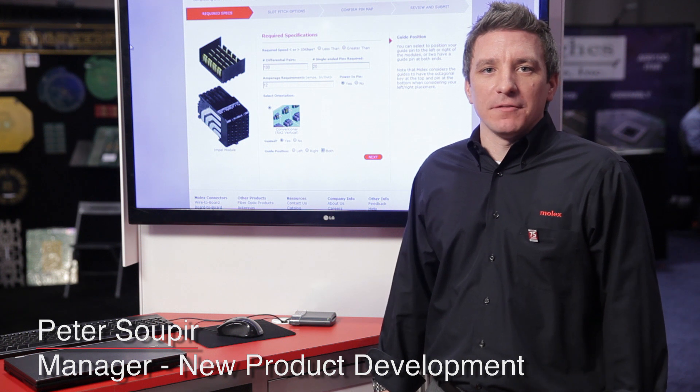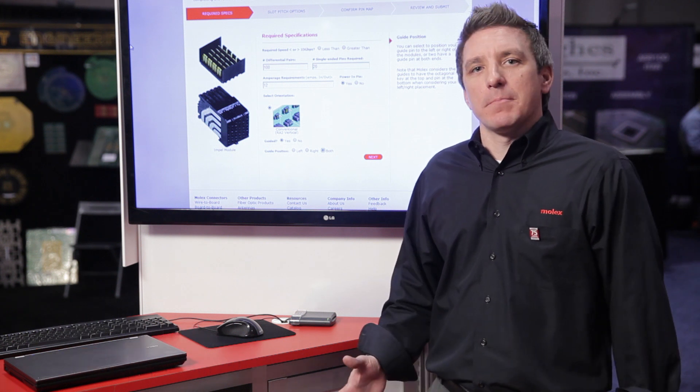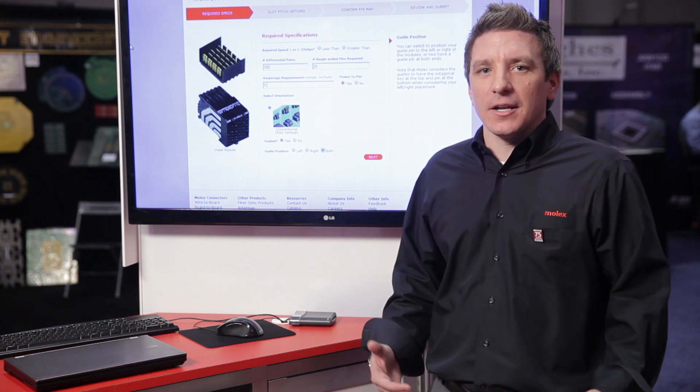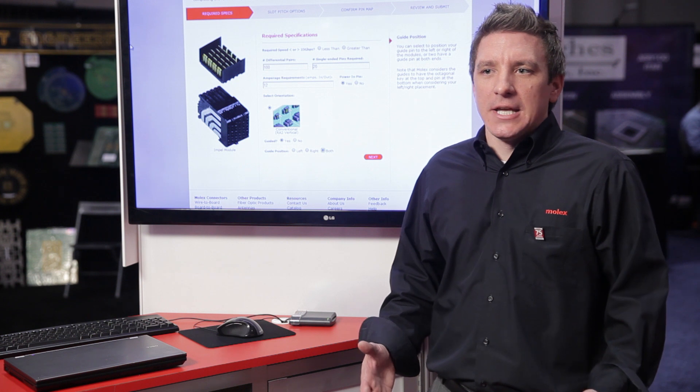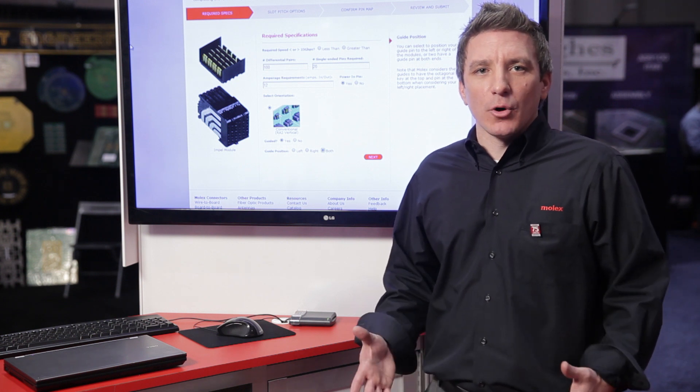Hi, I'm Pete Sopir, New Product Development Manager, here to showcase the Molex Backplane Configurator. The main objective of the Backplane Configurator is to provide customers an easier way of selecting the appropriate product for their specific application.